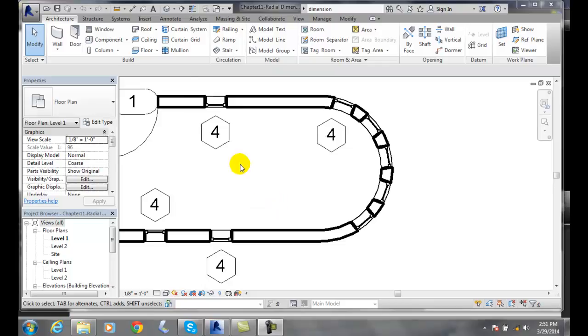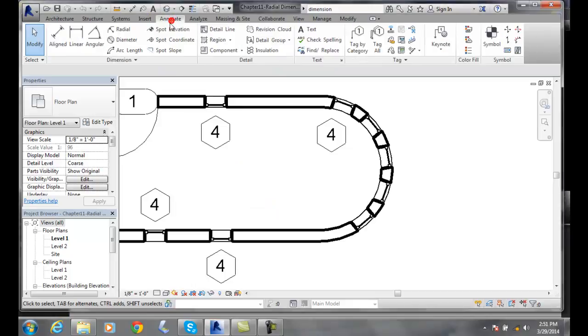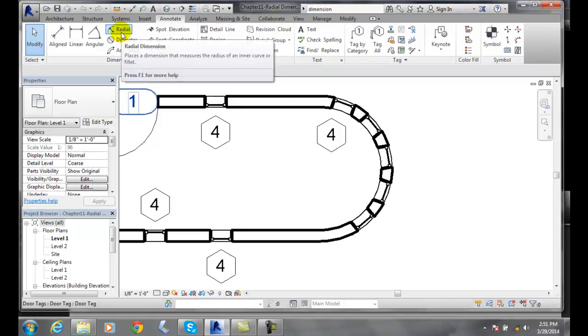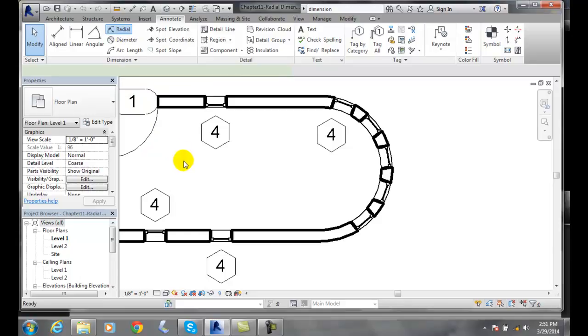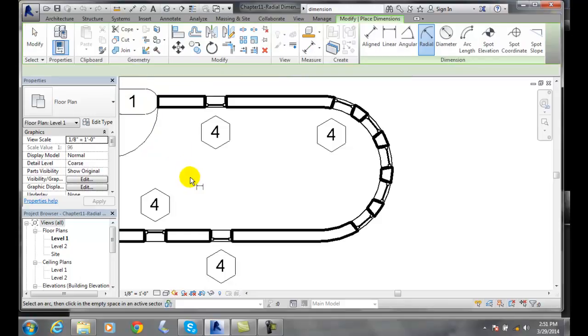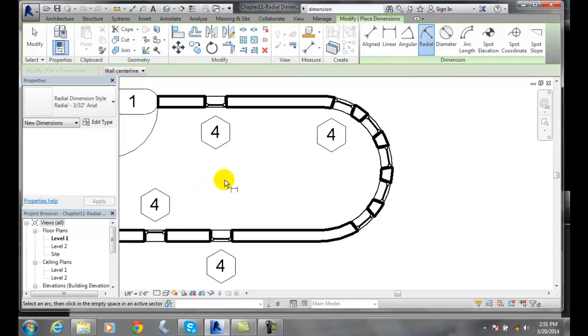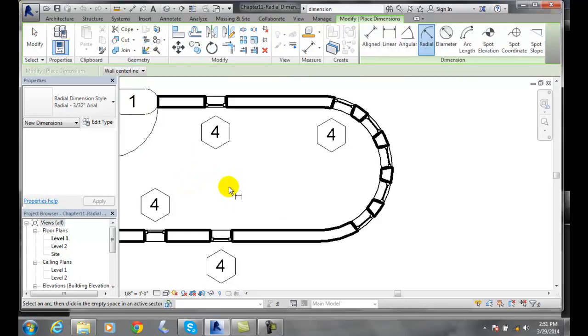we're going to go up to annotate and we'll go to radial. I click on radial and it says select an arc.